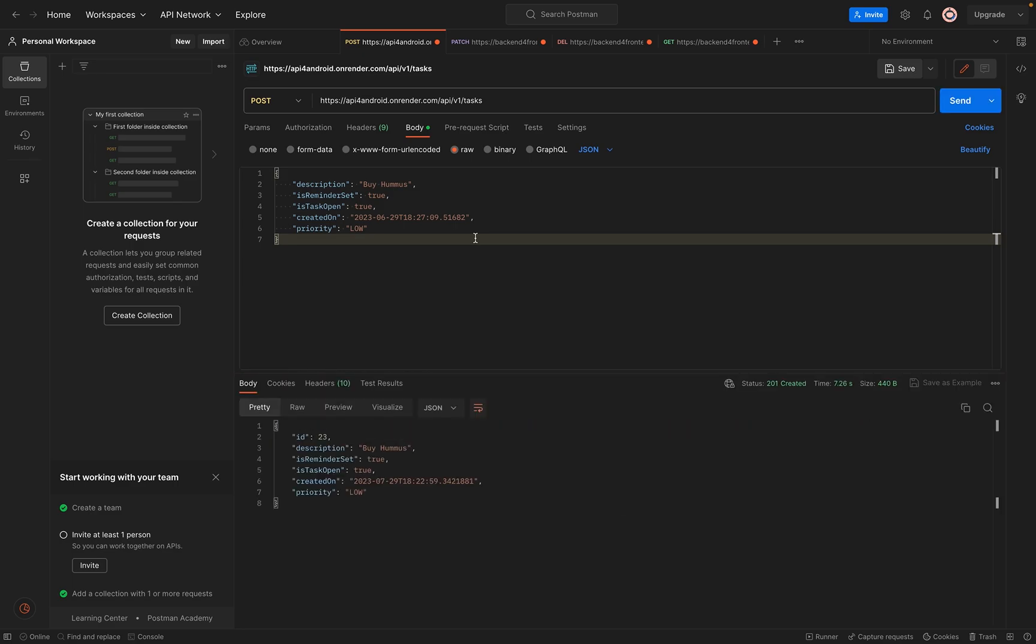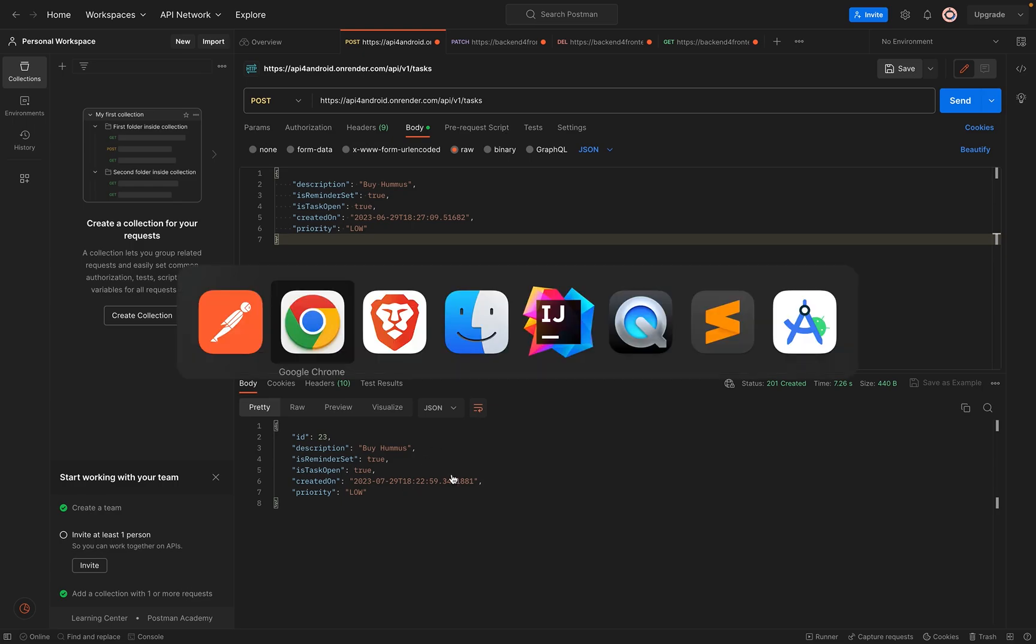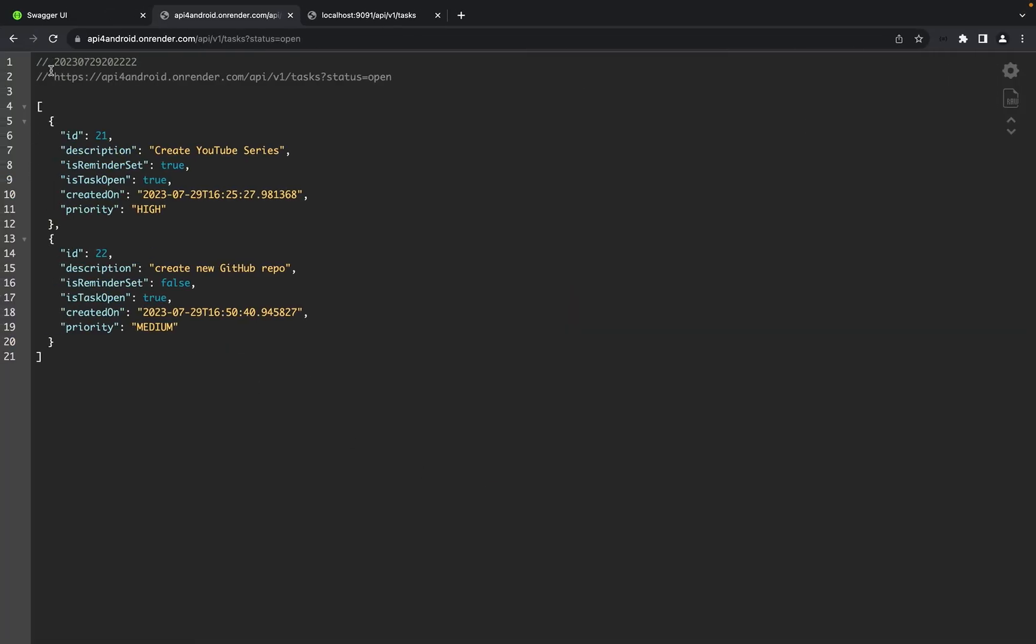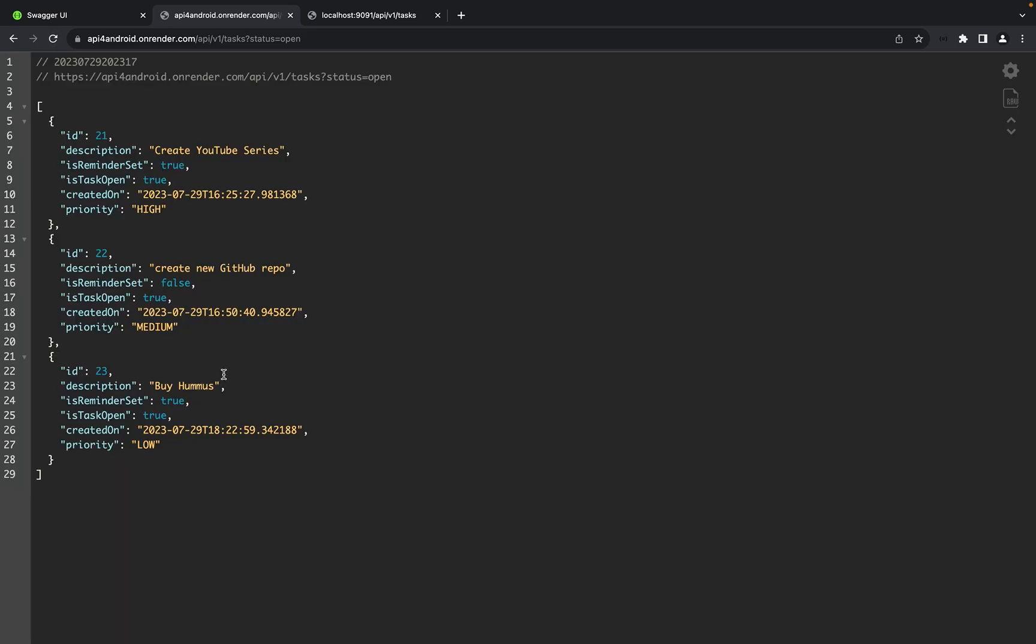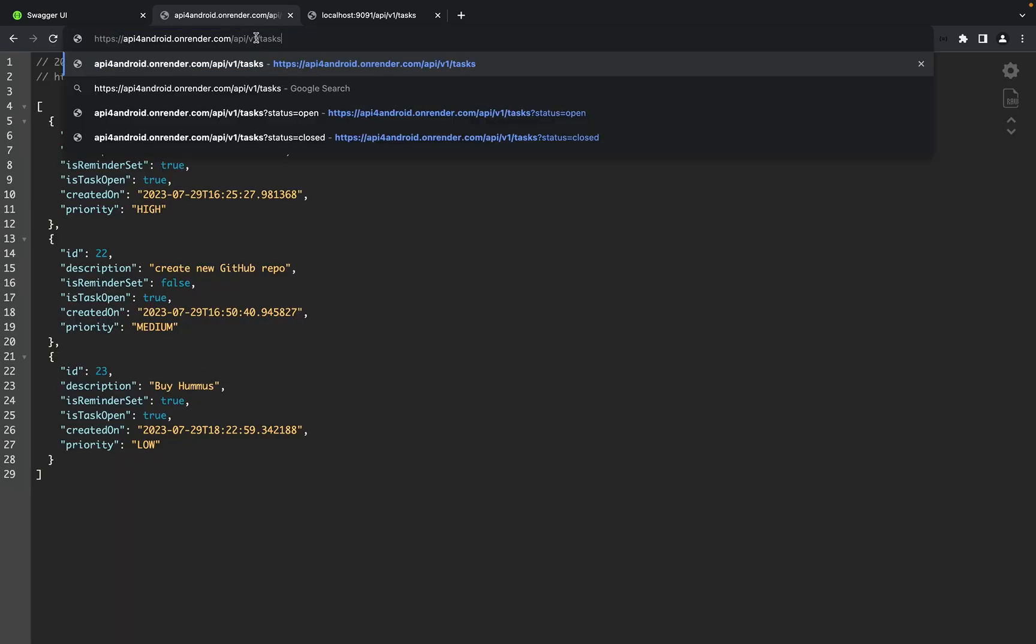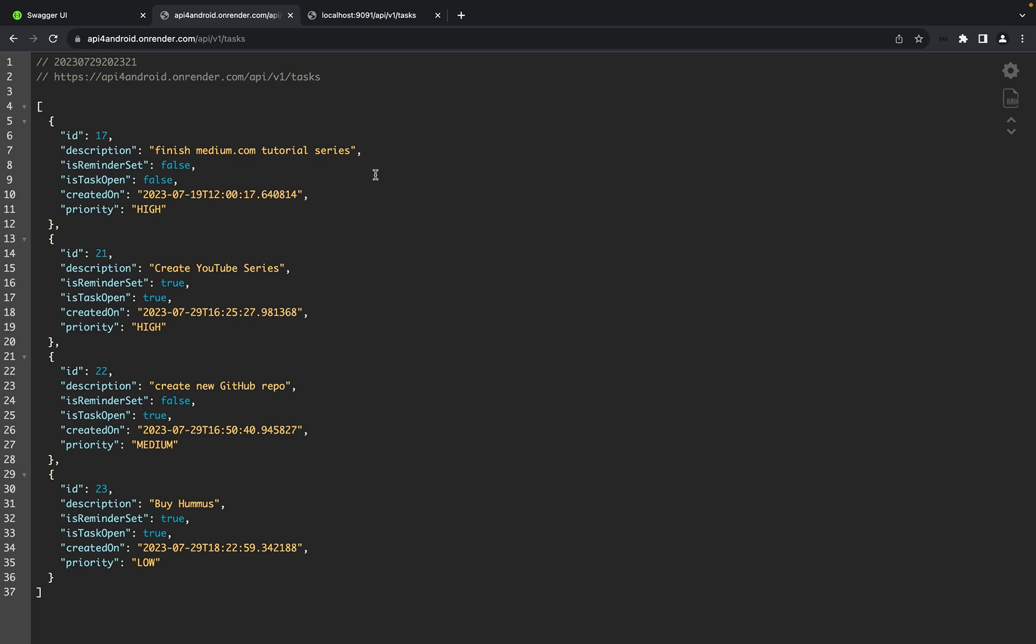It was just a little bit slow, maybe because of my internet connection or something like this. But as you can see, now we have a new task by Hummus. Let's see here - we have Hummus, that's great. And all tasks - now we have all tasks listed. Now we know that this works.